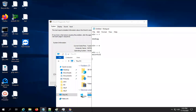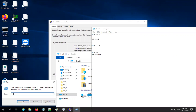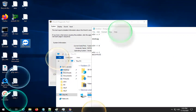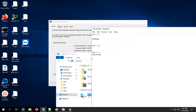If you go Windows+R and type 'bubbles.scr' it will start running your bubble screensaver. You can do many things in the Run dialog.